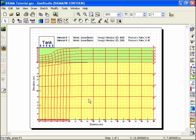You can also look at the stress distributions that have developed beneath the tank by drawing contours. It's important to note that for this analysis, the contours are the stress changes as a result of the tank load. They are not the total stresses in the ground.